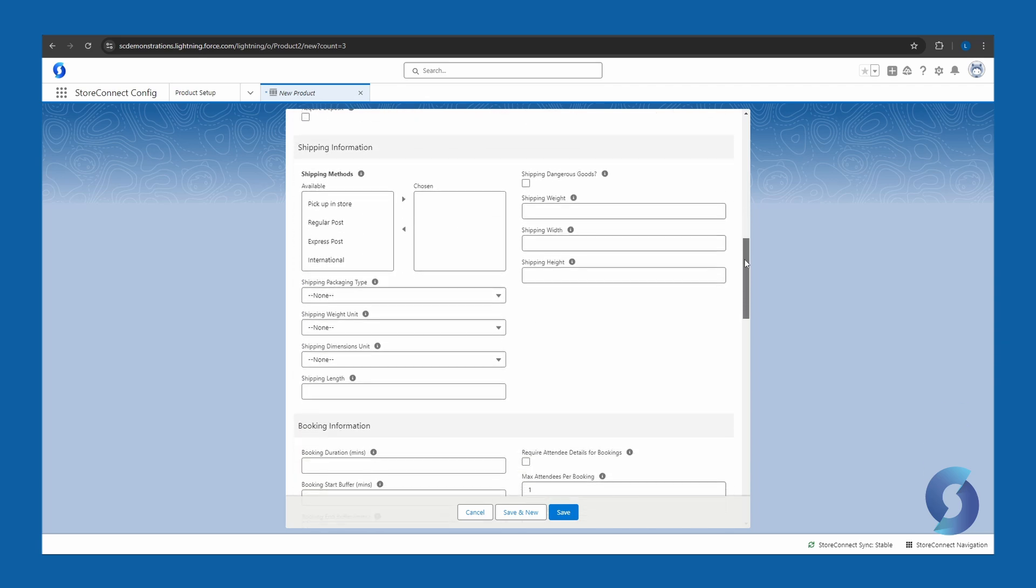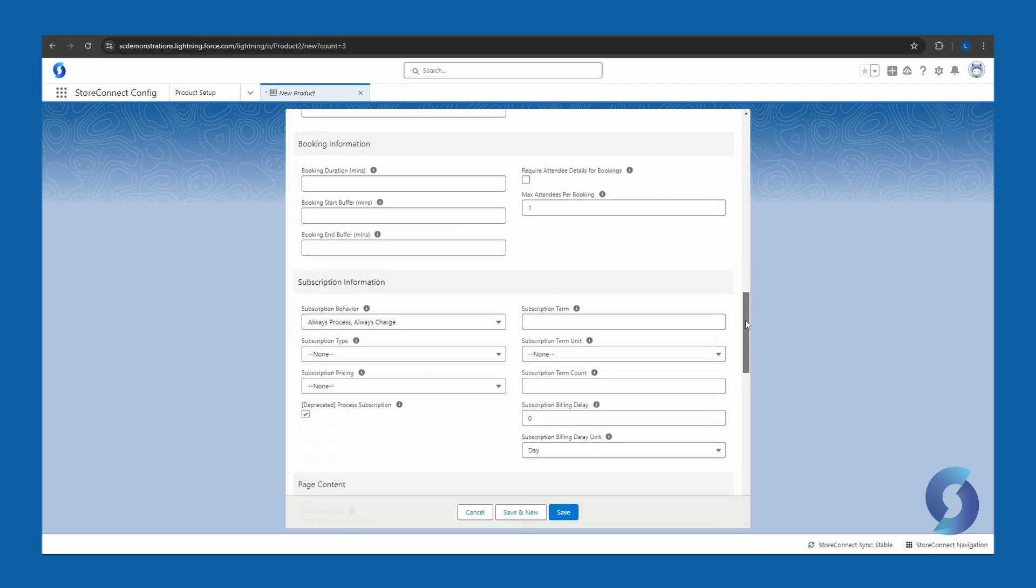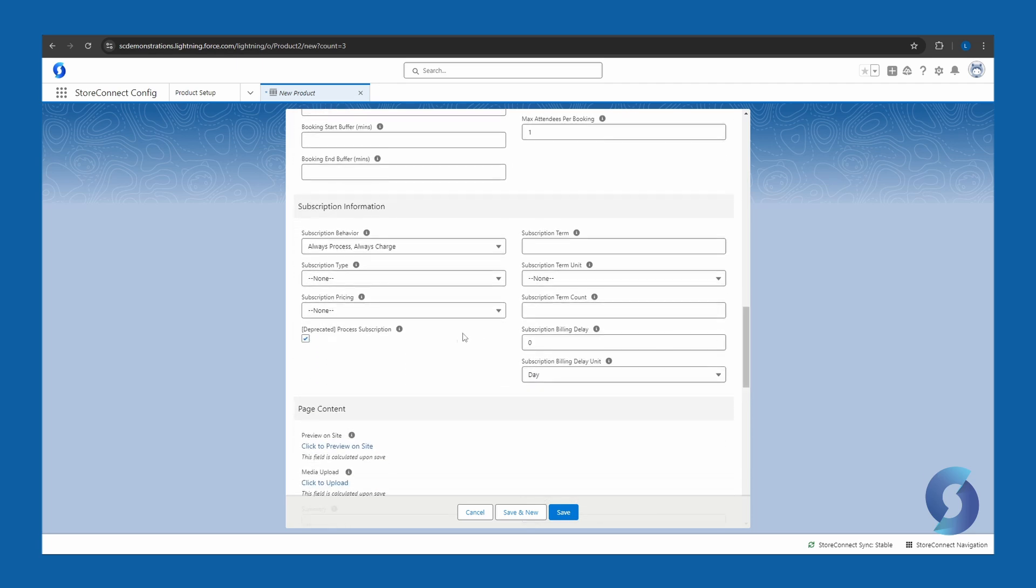Next, we have a complete shipping information section. So if this applies to you, you can fill this in. Next, if this is a bookable product, which requires scheduling, you can fill this in. This section is for any subscription-based products. Again, there's plenty here to be filled in, which I will cover in another video.